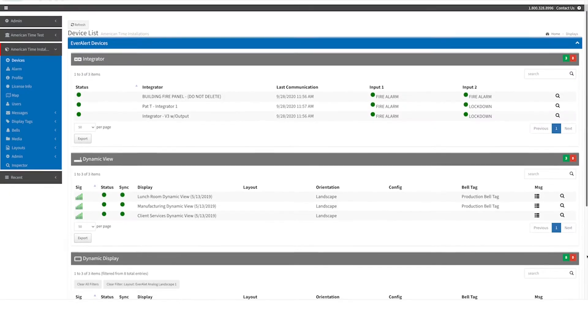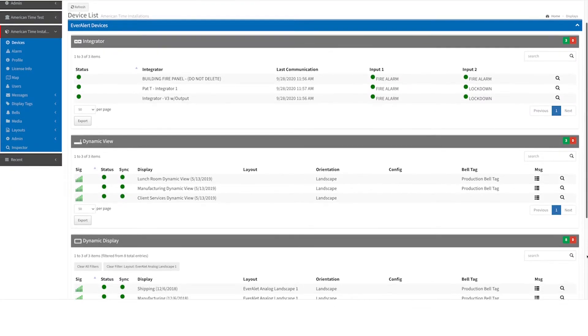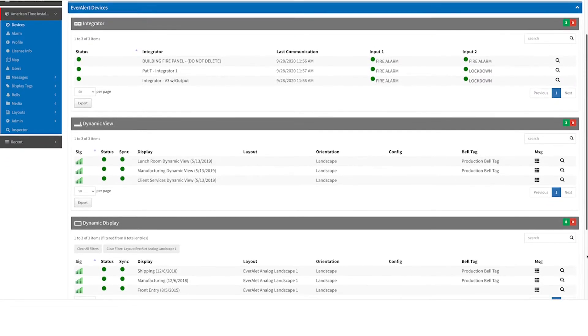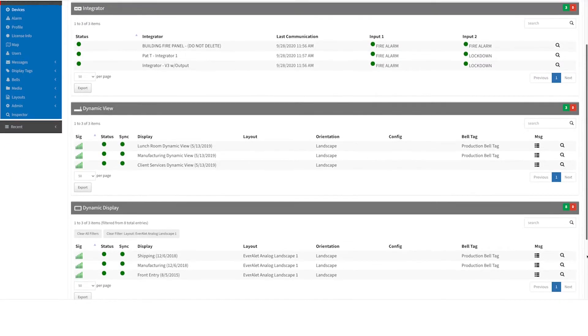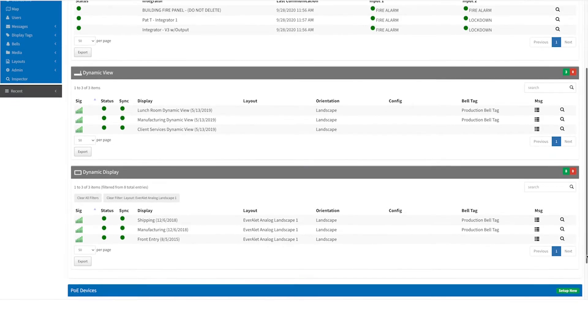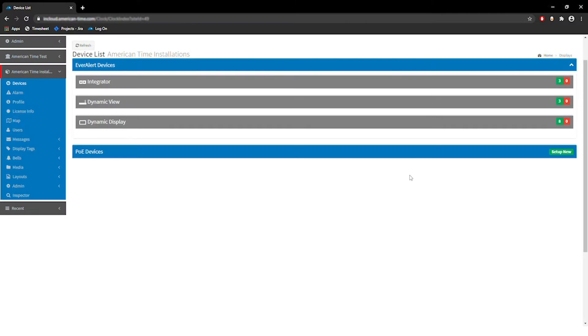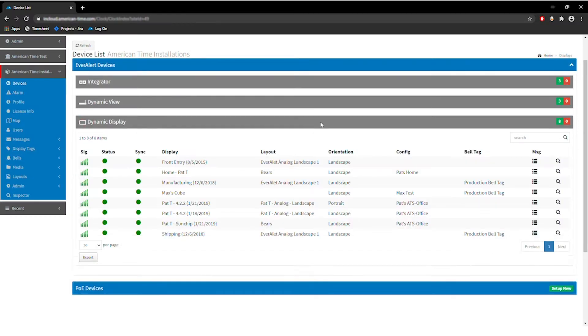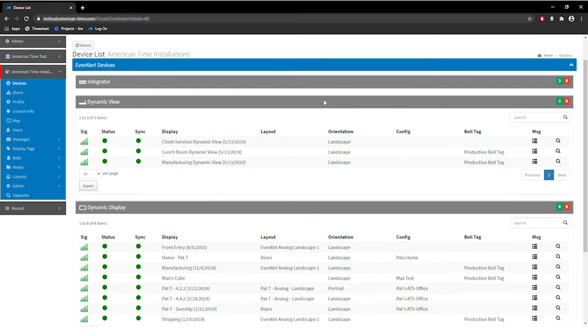InCloud features an intuitive menu structure and improved dashboard to simplify and enhance your ability to view EverAlert status information. The interface enhancements include distinctive layouts and icons for dynamic display and dynamic view equipment.